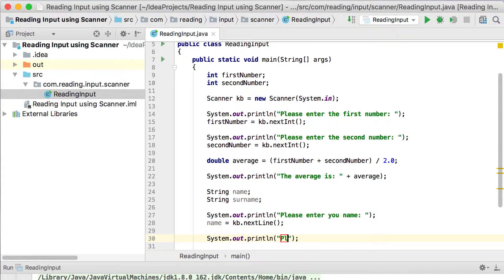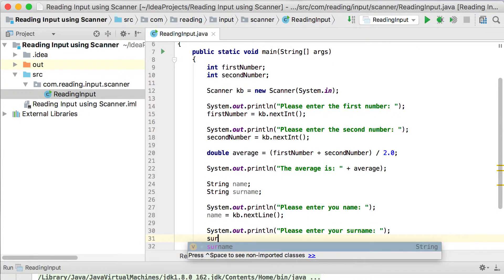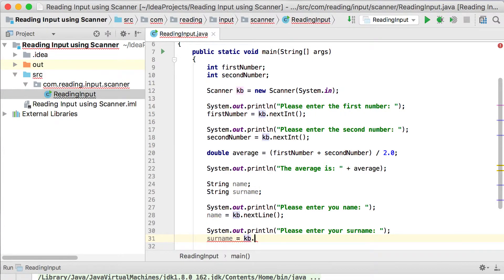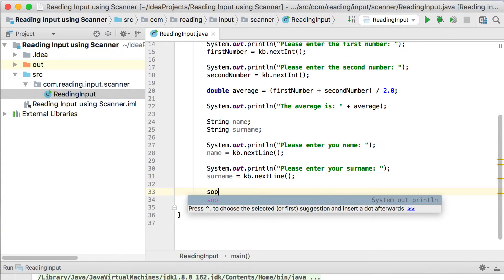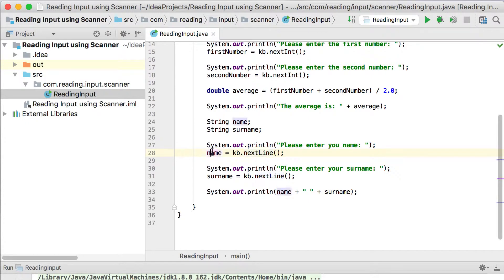Then we ask the user: please enter your surname. We say surname equals KB.nextLine again, which reads whatever the user typed as a string and saves it into the surname variable. Then we print out to the screen the name and a space and the surname. So we ask the user for the name, nextLine gets it and saves it into the name variable; then we ask for the surname, nextLine gets that as a string and saves it into the surname variable.